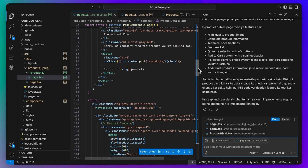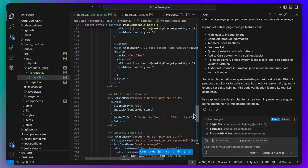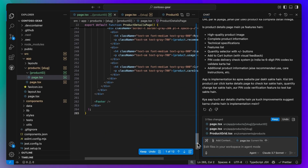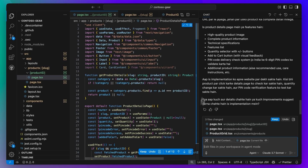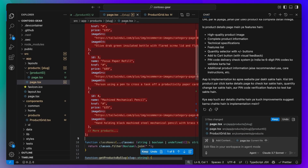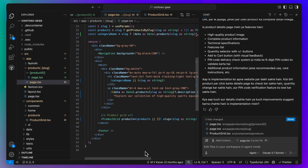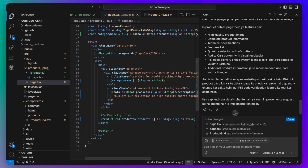We can see all the edits it has made across multiple files and can choose to keep them or undo them. The changes look good, so we'll keep all of them.